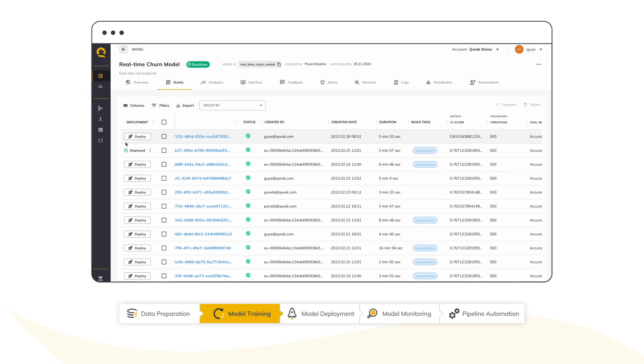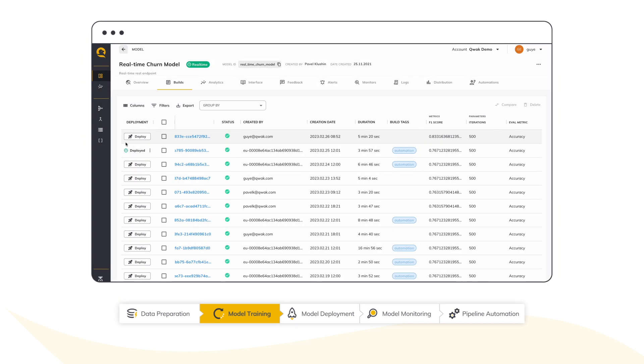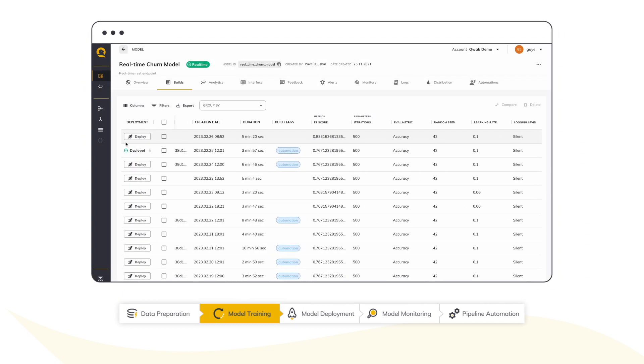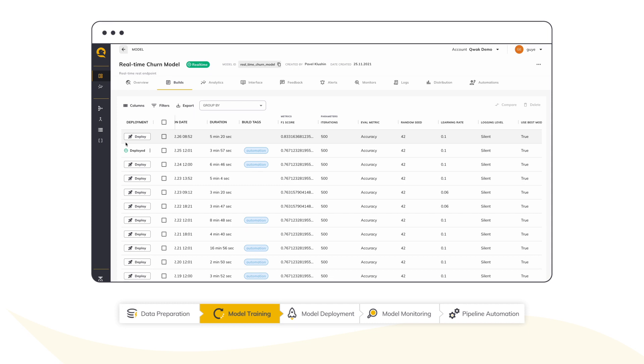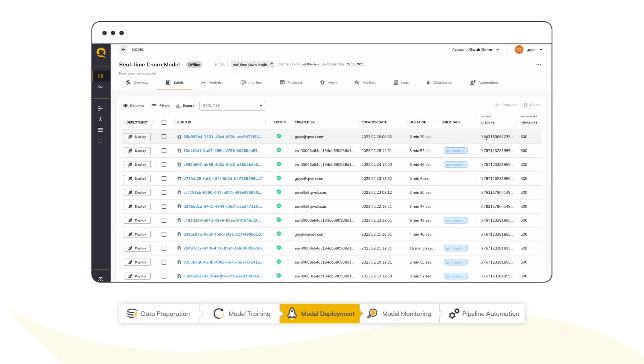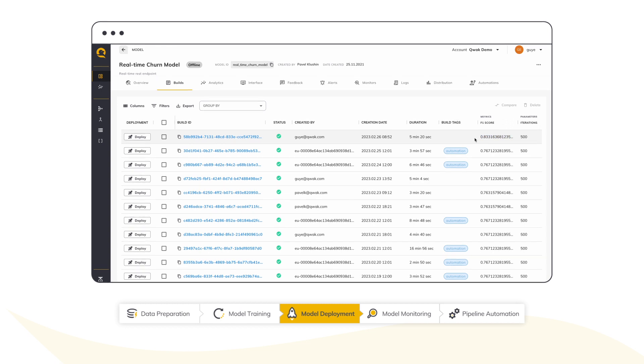In the model repository, I can see and compare the new model with previous versions. After a successful build, I've identified that the new version is indeed better than the previous one, so I can gradually push it to production.